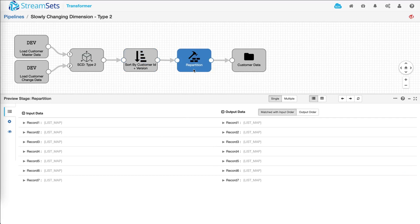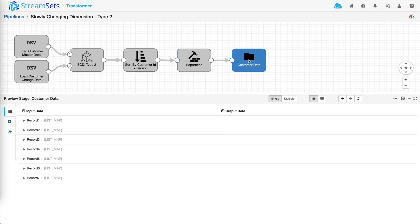Repartition is basically going to create a single file when you actually run the pipeline. So not a whole lot to see in preview mode. And then finally the data gets stored in our destination.